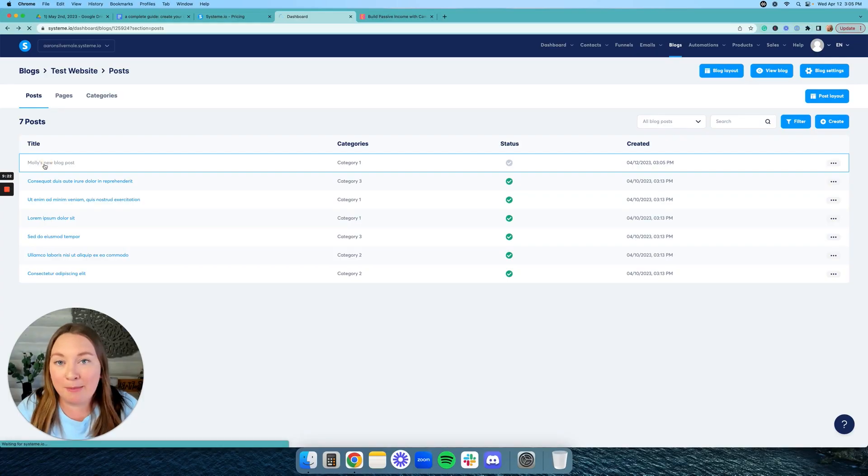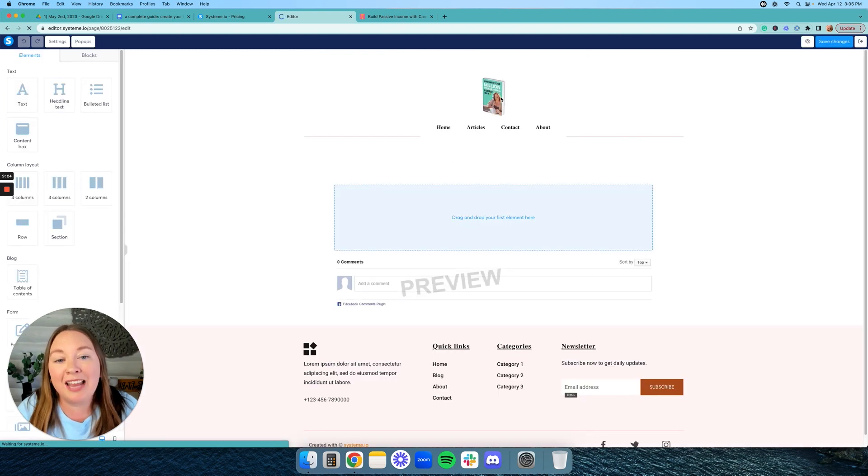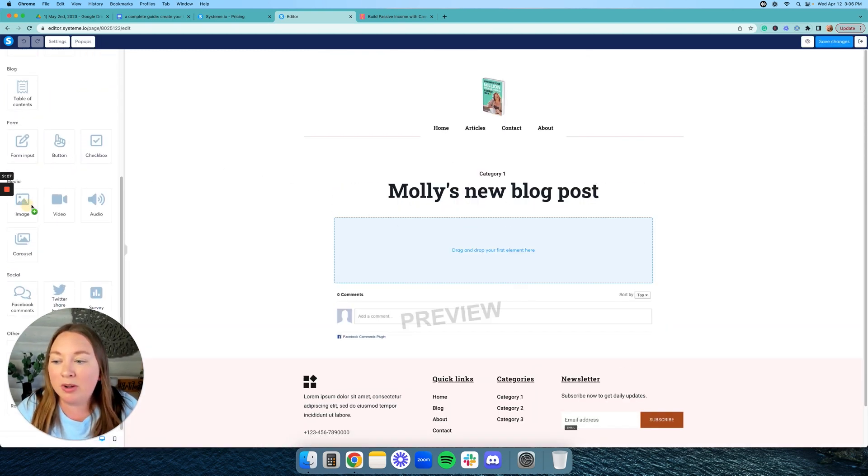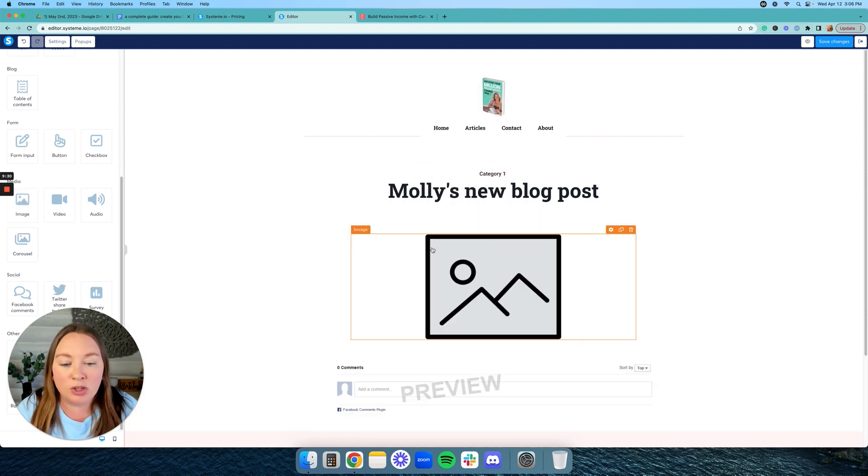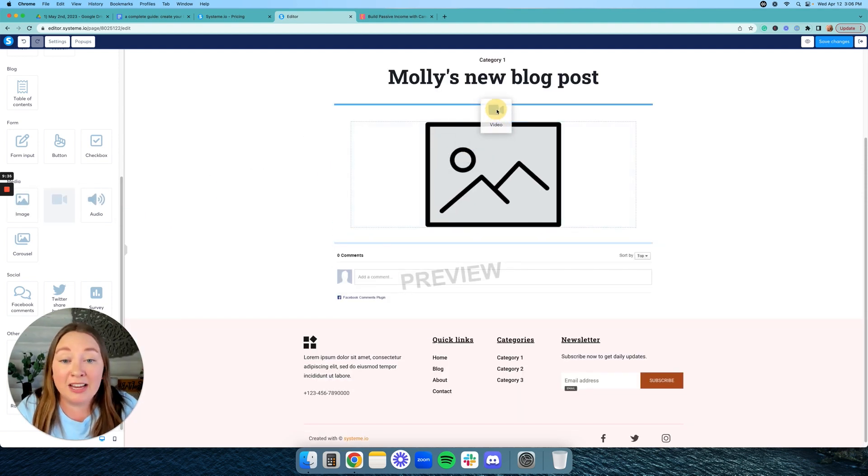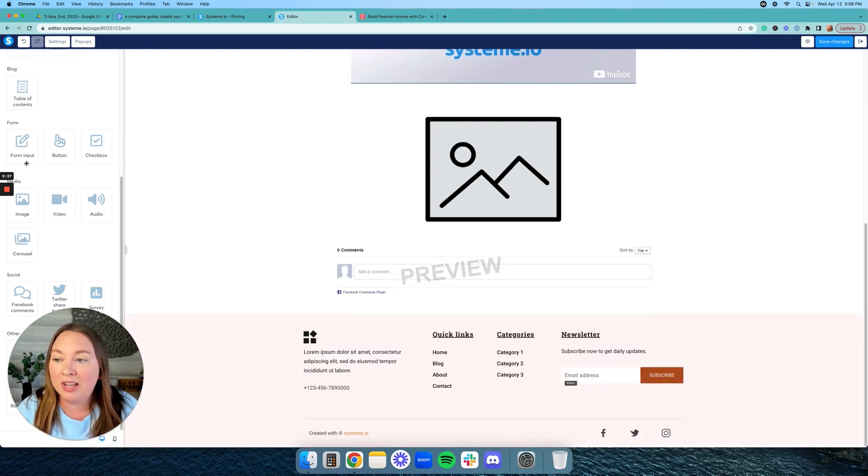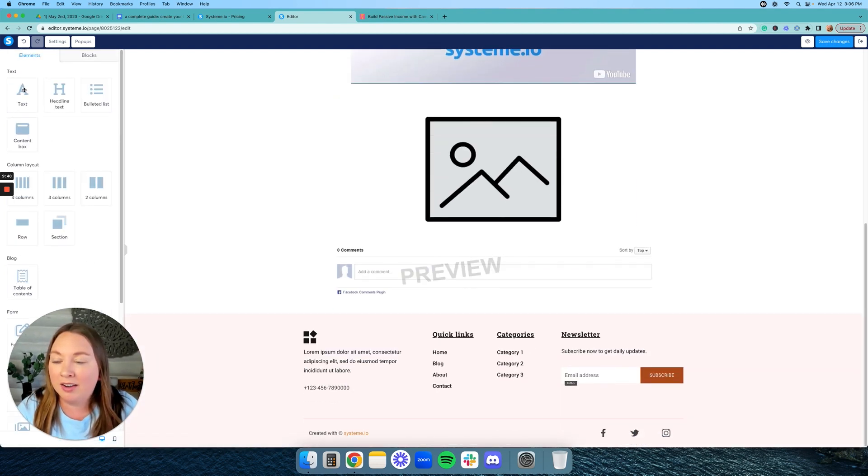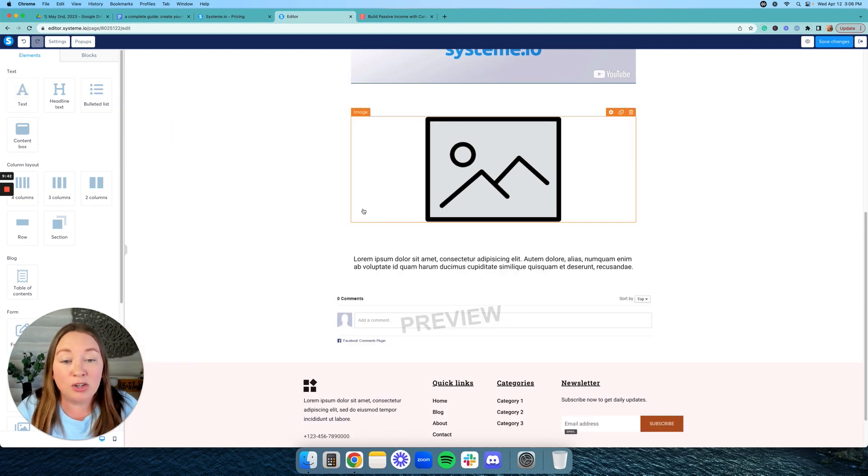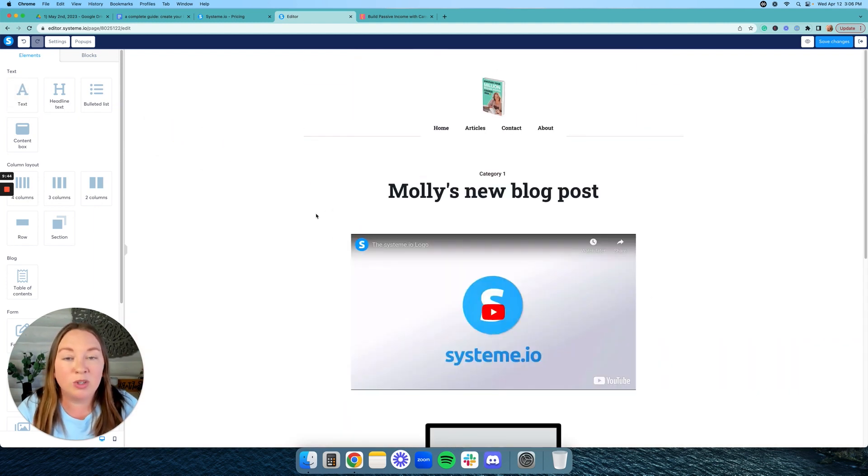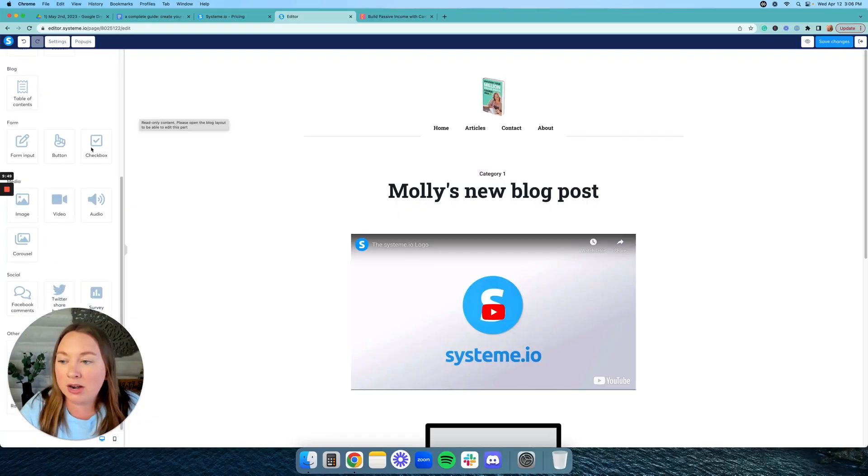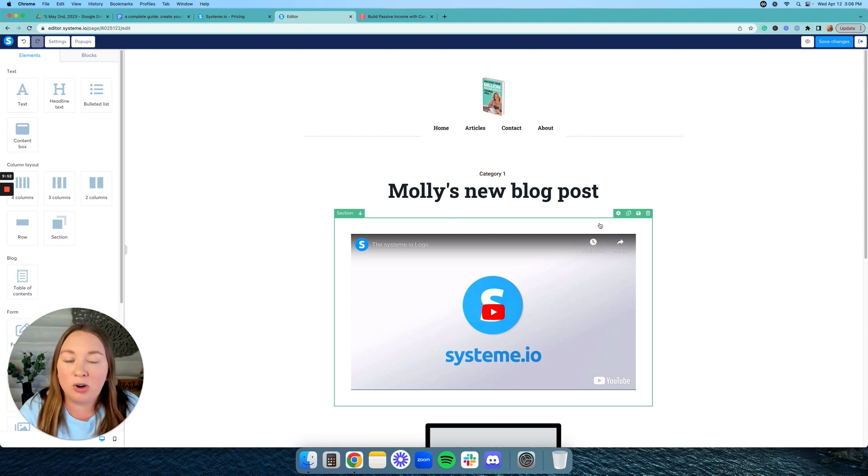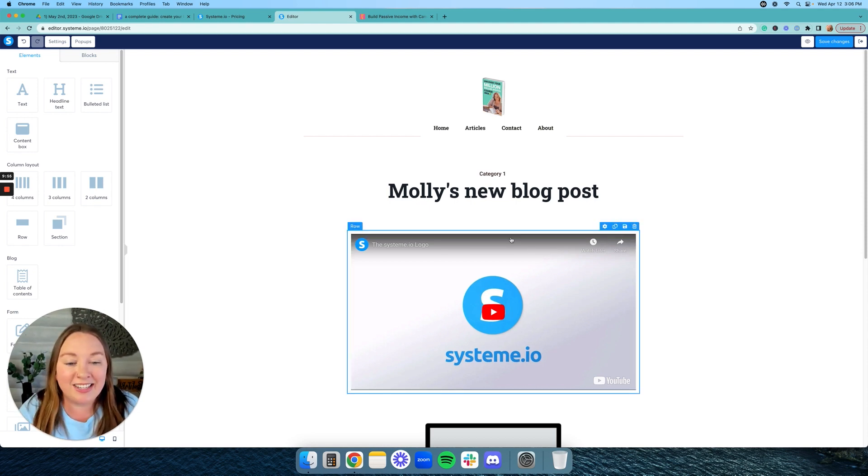Now what you're going to do is click on that blog post, and you can go in and you can edit this blog post to your liking. So let's say we want to have an image. We can just drag and drop that image into this blog post. Let's say you want to have a video. We can drag and drop a video into your blog post. Let's say you want to have some text. We can drag and drop text into that blog post. You can customize this however you want.